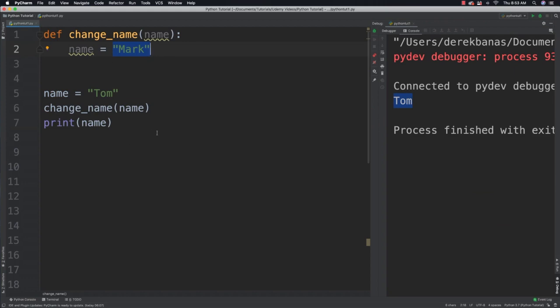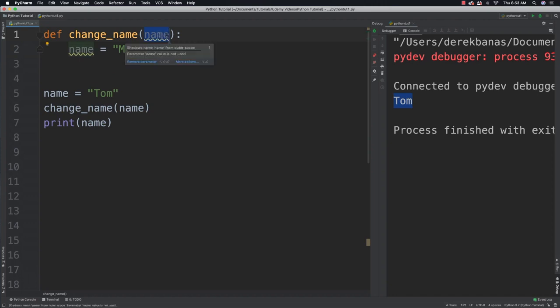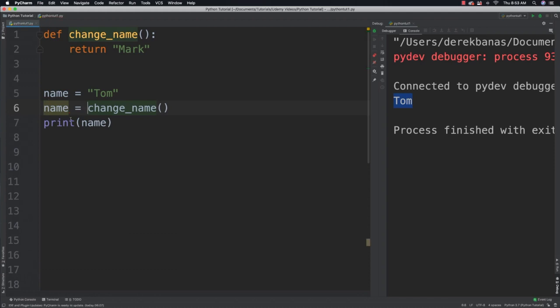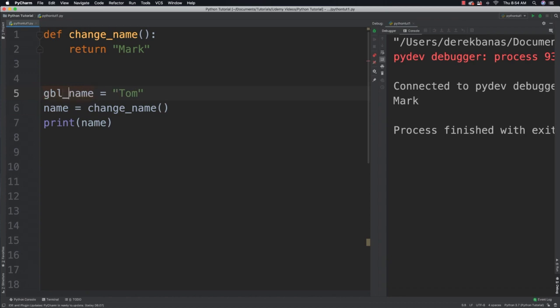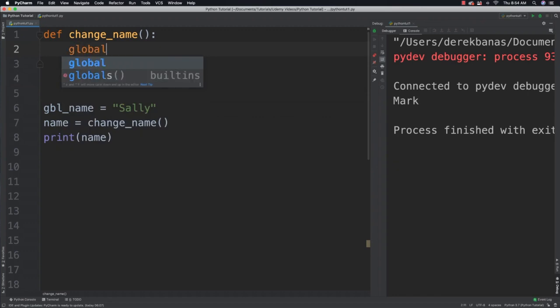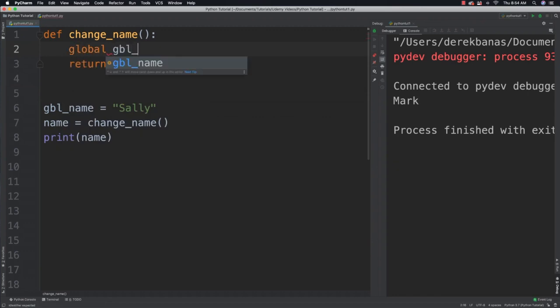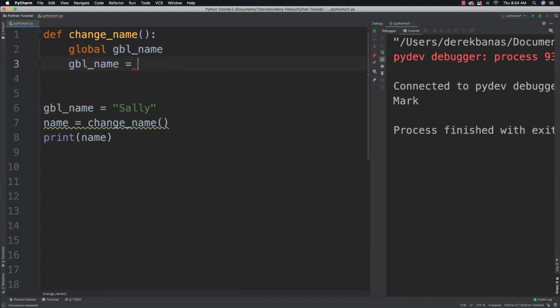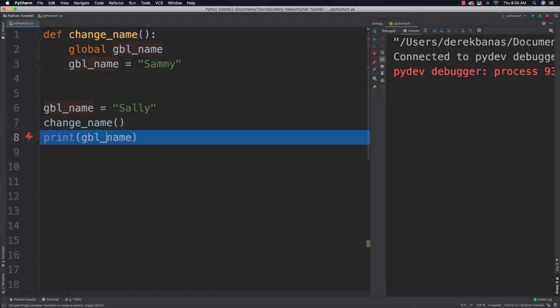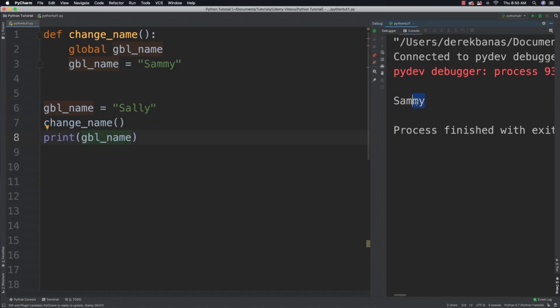So how can we set it up so that we would be able to actually make that change? Well, we could come in here and say change_name, not even pass anything inside of it, but instead say something like return Mark and then say change_name and assign it to name. That would work. That's kind of kludgy and kind of messy. So what's another solution? Well, we could do something like let's call this global_name. And change this to Sally. What we can then do is come in here and mark that we want to use the global variable. So global, global_name, and then use global_name right here to say change it to Sammy. Then we can just call change_name like this, change this to global_name, and run it. You can see that Sammy was properly assigned because we defined that we wanted to use the global.